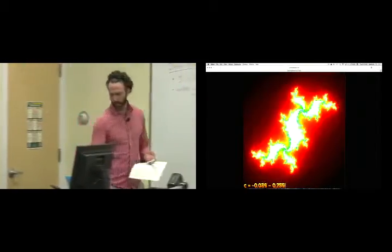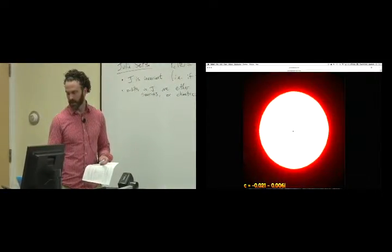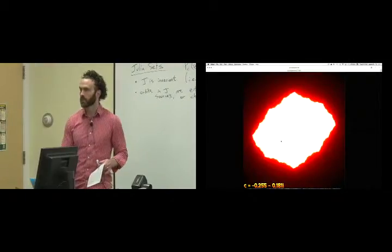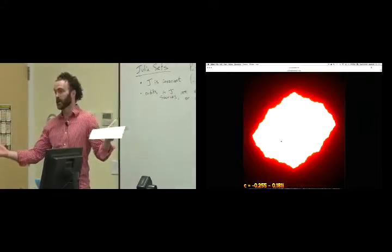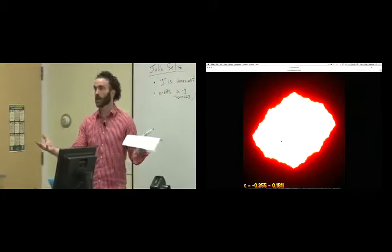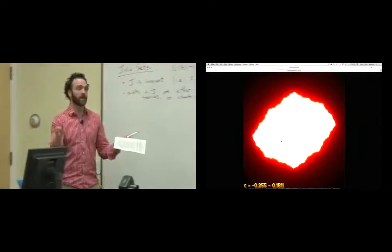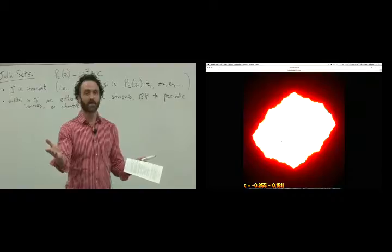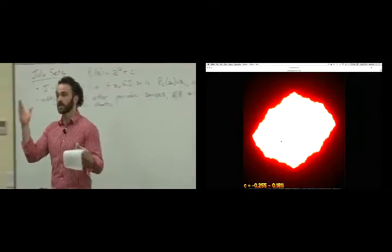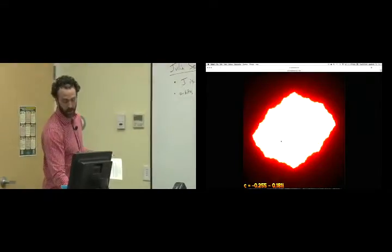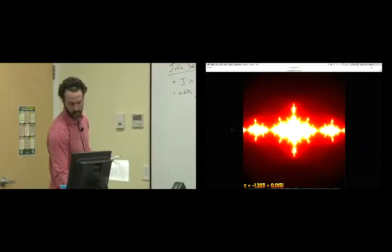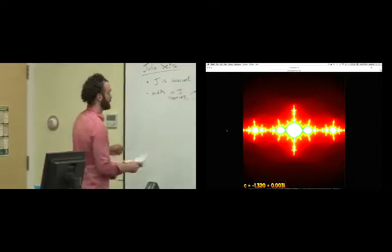When C was zero, the origin was a sink and everything inside the unit circle went to it. But when C is not zero, the origin stops being a fixed point — you plug in zero, square it, get zero, add C, and you're not at zero anymore. The origin matters so much because it's the only critical point of this map. According to this theorem, a sink needs to attract at least one critical point. So if the sink exists, the origin has to end up going to it.